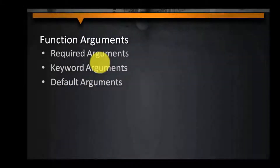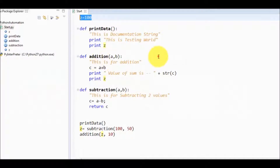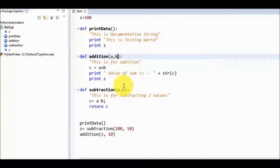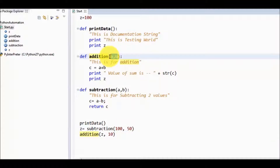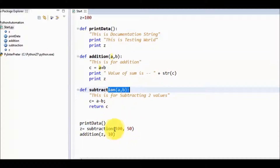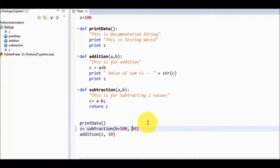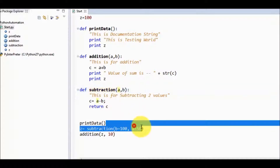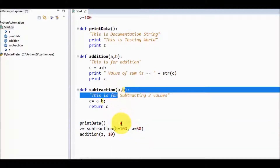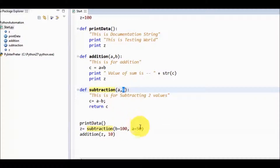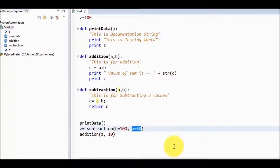Now let's look at function arguments. We have three kinds: required arguments, keyword arguments, and default arguments. Going back to Eclipse — I have defined some arguments and I am passing values to them; those are called required arguments. Keyword arguments: for subtraction I specify the value of b is 100 and value of a is 50. Normally the first value goes to a and the second to b, but here we intentionally define by keyword — the parameter name. So value of b will be 100 and value of a will be 50. That is called a keyword argument.